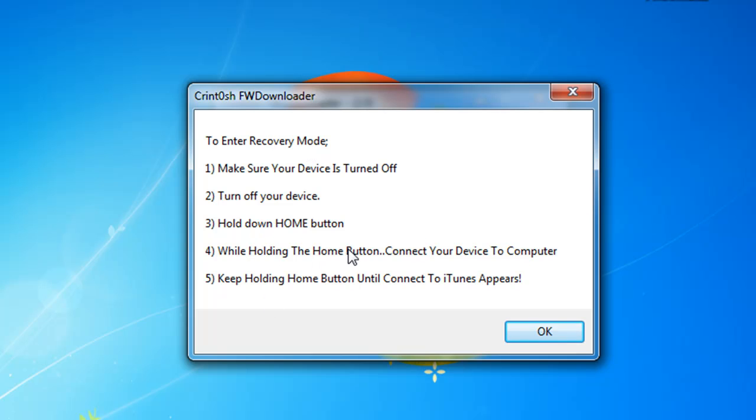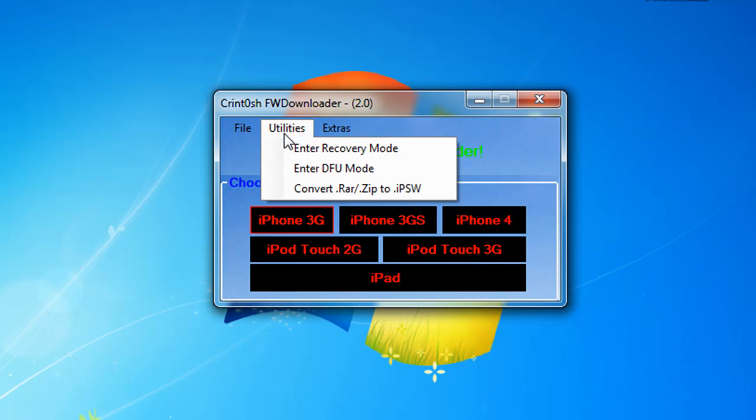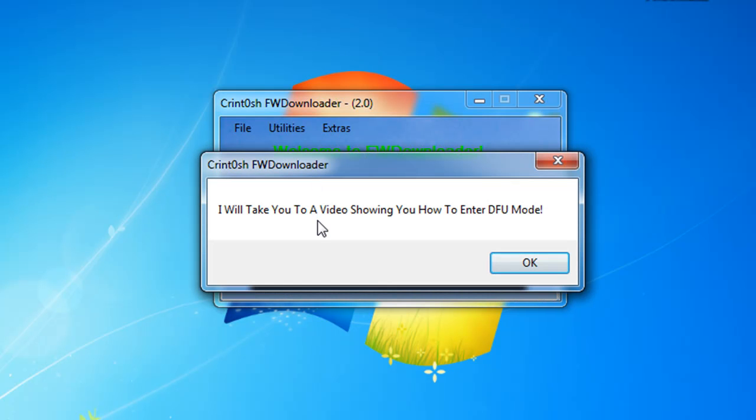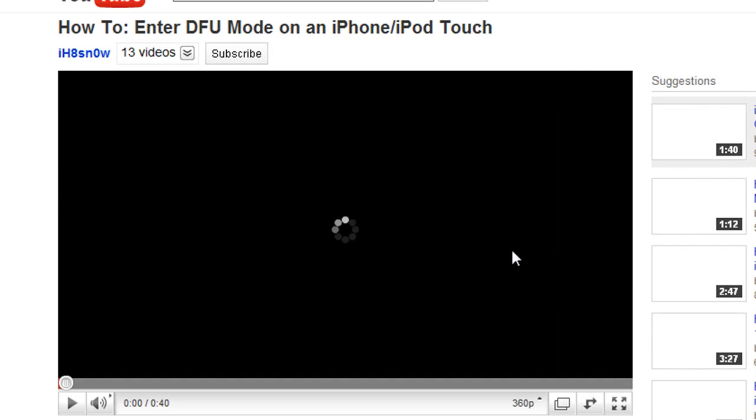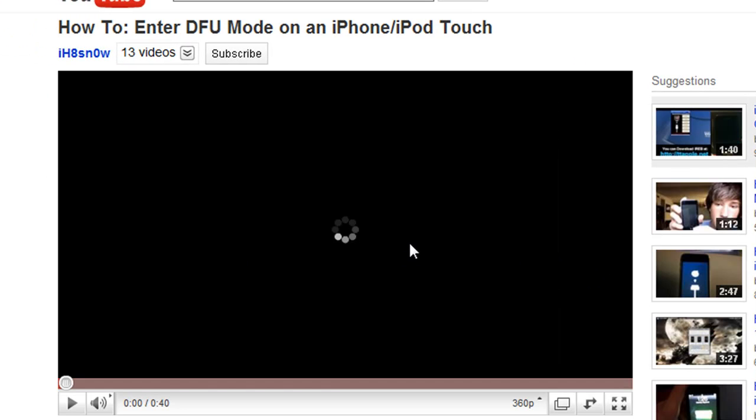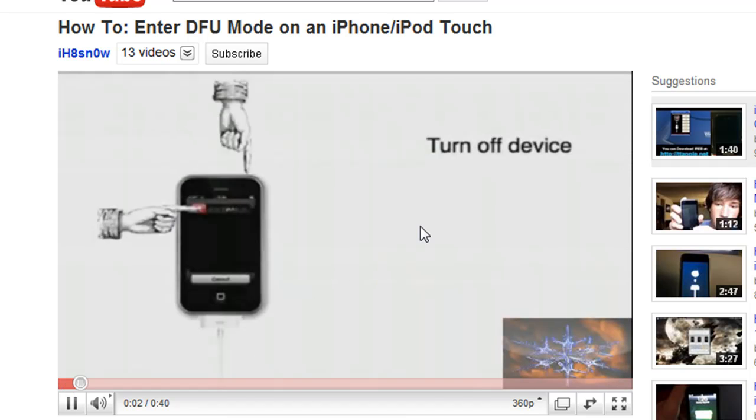The file is created by me via crintosh.tk. Utilities - Exit Enter Recovery Mode tells you how to enter recovery mode. To enter recovery mode, make sure your device is turned off, hold down home button while holding the home button, connect your device to the computer, keep holding home button until Connect iTunes appears, then you'll be in recovery mode. How to enter DFU mode will take you to a video showing you how to enter DFU mode. This video is by iH8sn0w, I got permission from him.